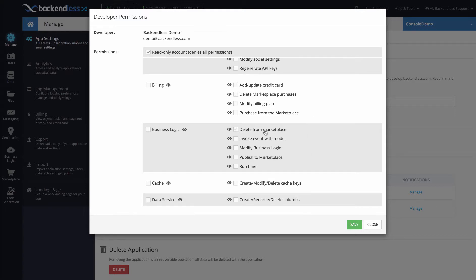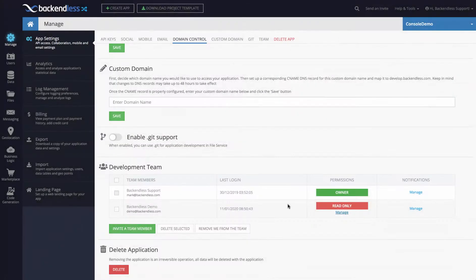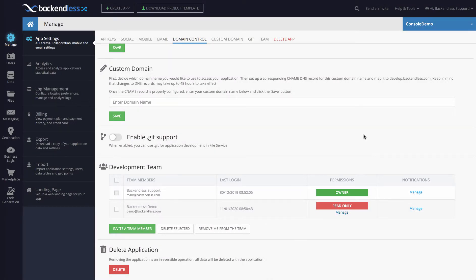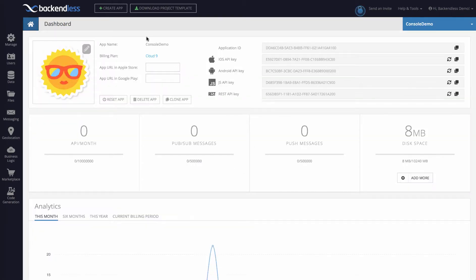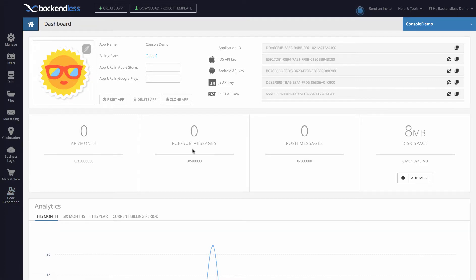So before I make any changes at this point, this particular account demo@backendless.com is a read-only account, so I will switch to another browser where I'm already logged in with this account. As you can see it is the Backendless demo logged into console, and now I have access to everything in console.